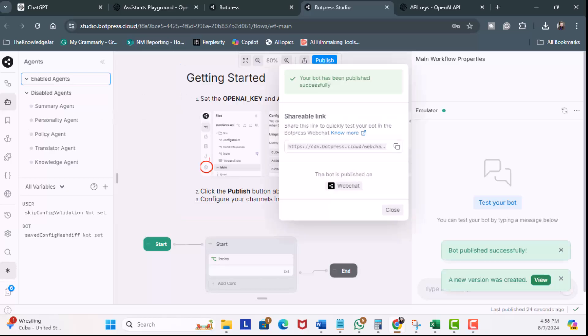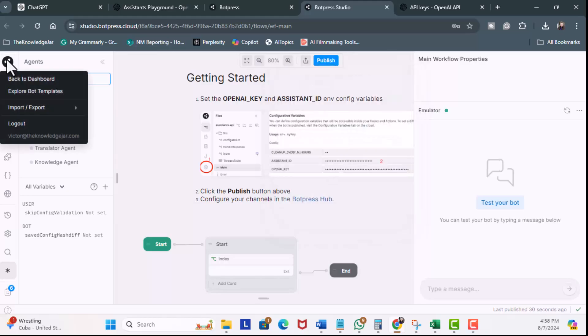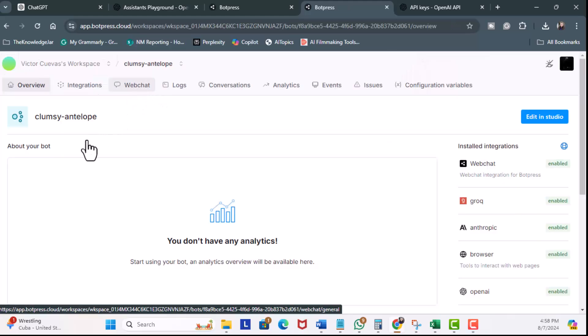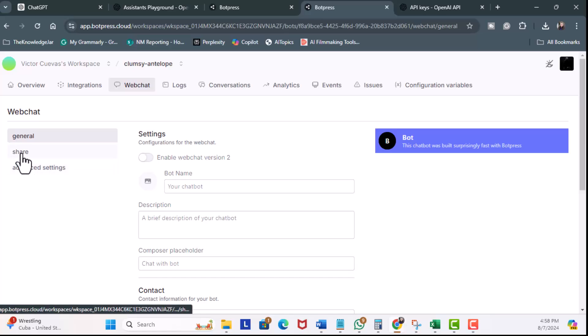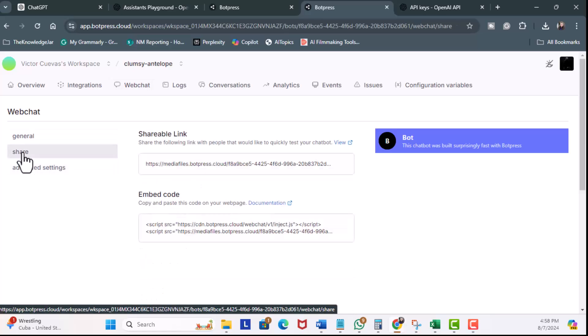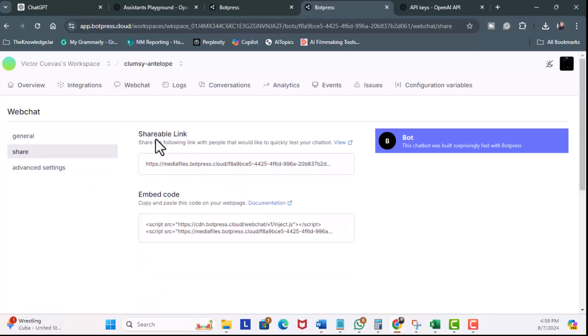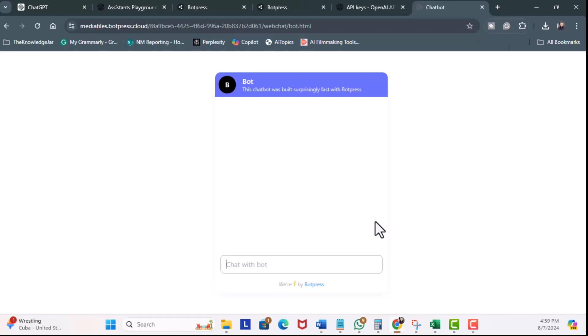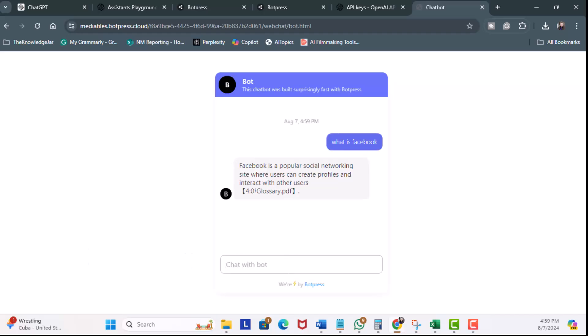Now, once done, I'm going to go ahead and click on the icon on the top left. And I'm going to click on Back to Dashboard. The Web Chat tab right here, I'm going to click it. And now, I'm going to click on the Share link right here. And you see, we have two options. We have Shareable Link and Embedded Code. Let's check out this Shareable Link. So, I'm going to copy this. Open up another tab. I'm going to paste it. And there's our chatbot. I'm going to ask the same question. What is Facebook? And it retrieves data from my source.